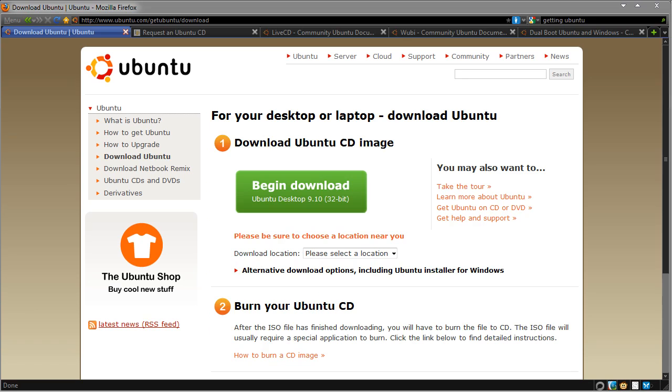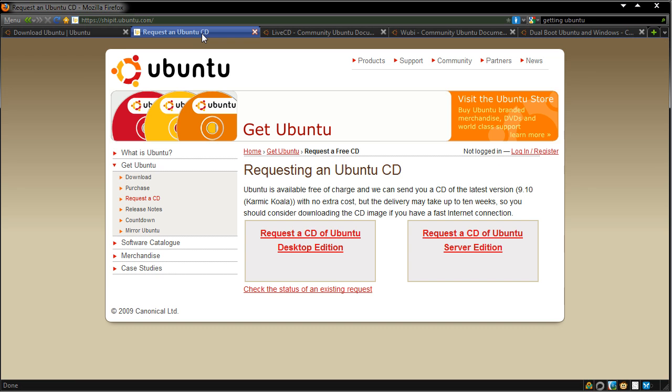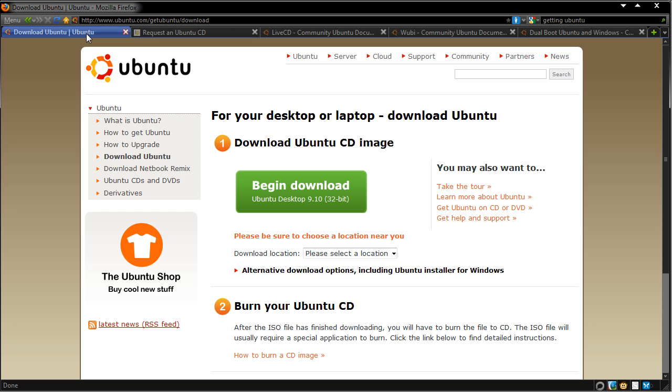There are currently two ways to get Ubuntu. The first is by going to the download page and getting the ISO or CD image. You can then mount or burn this on your system. The second way is to request an Ubuntu CD where you can give them your address and they'll send you a copy absolutely free. Now this does take up to 10 weeks, so if you really want to try it right now I recommend you head to the download page.